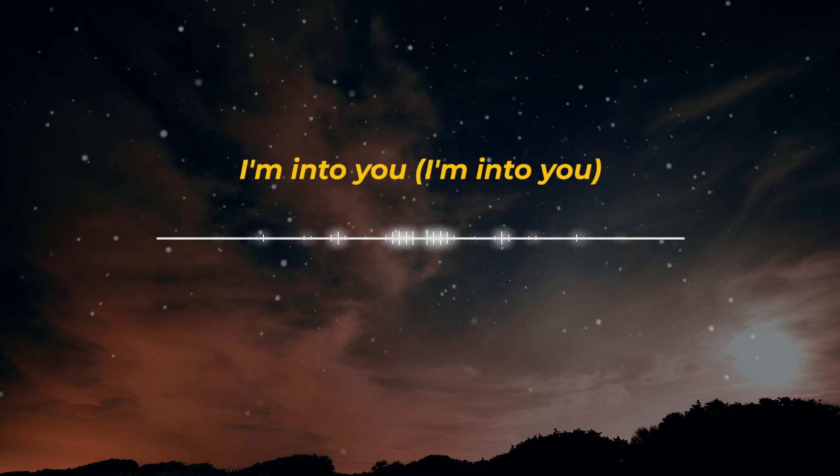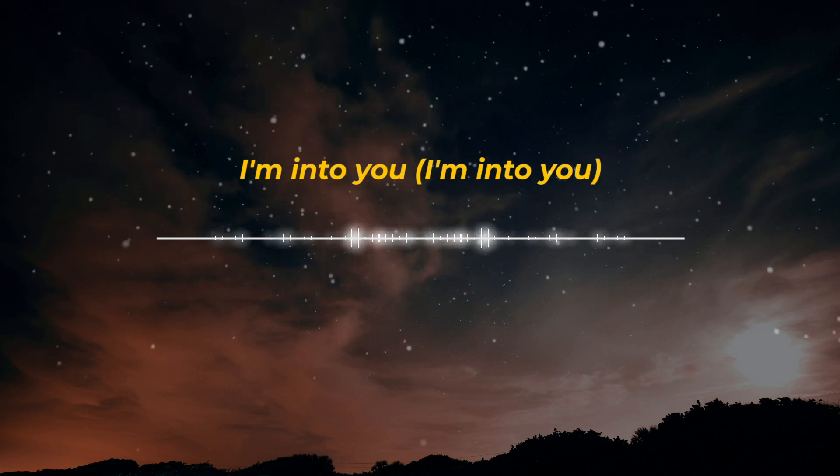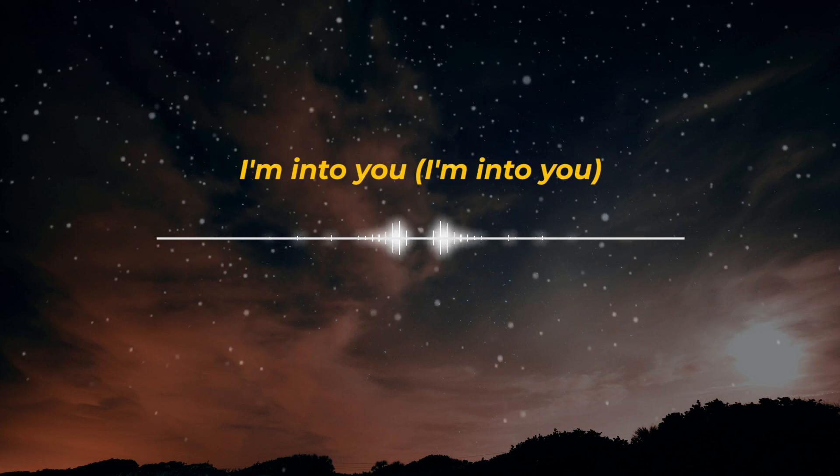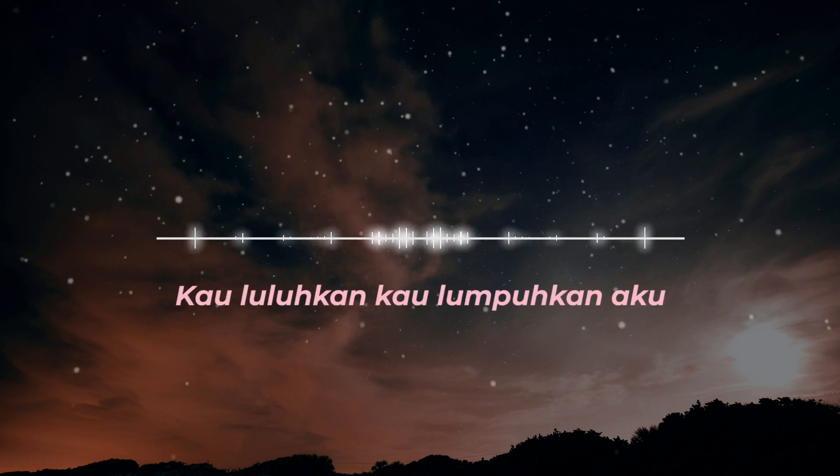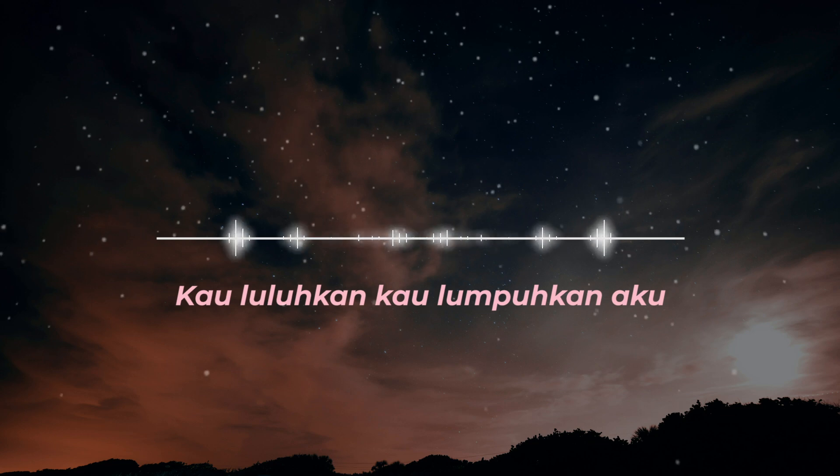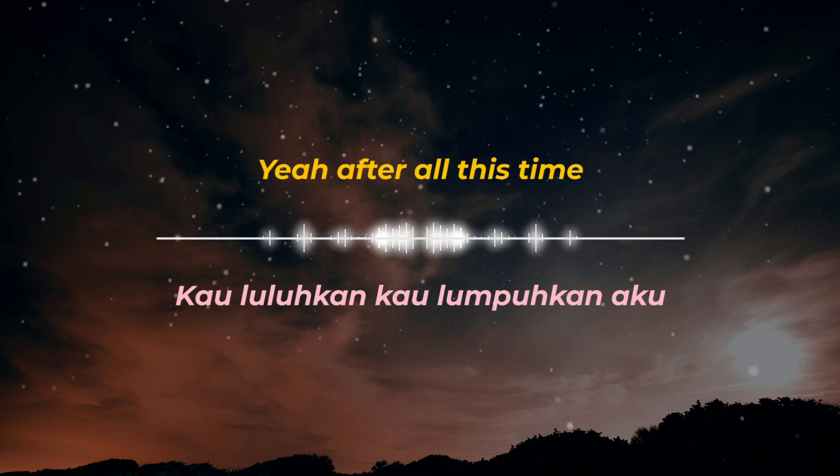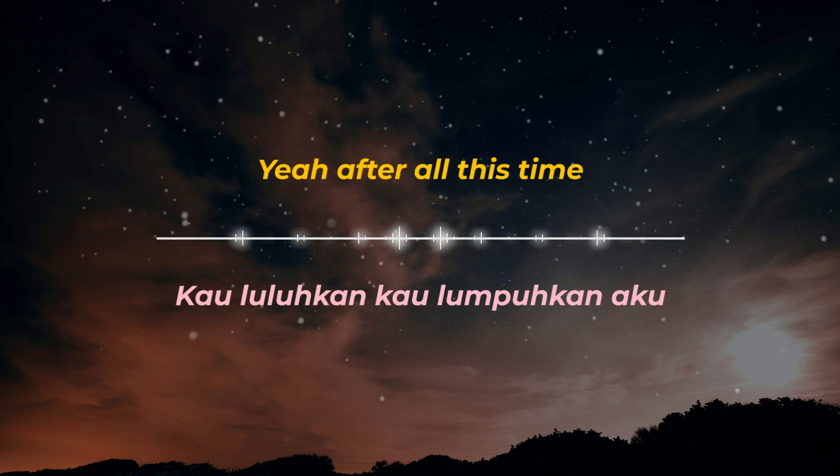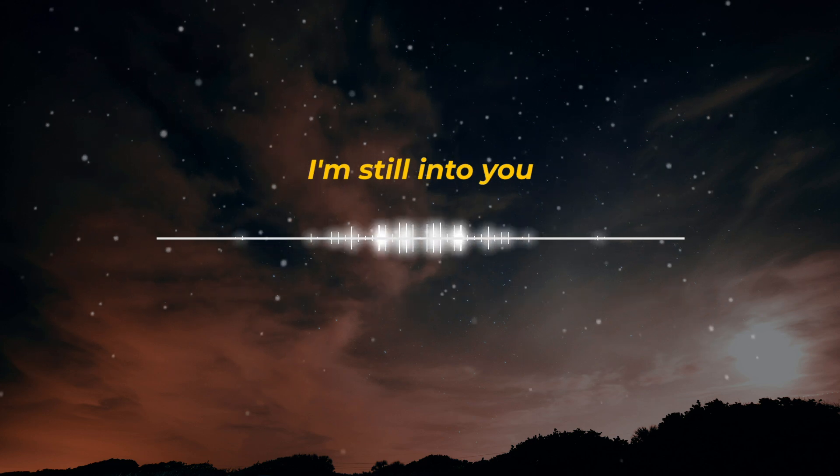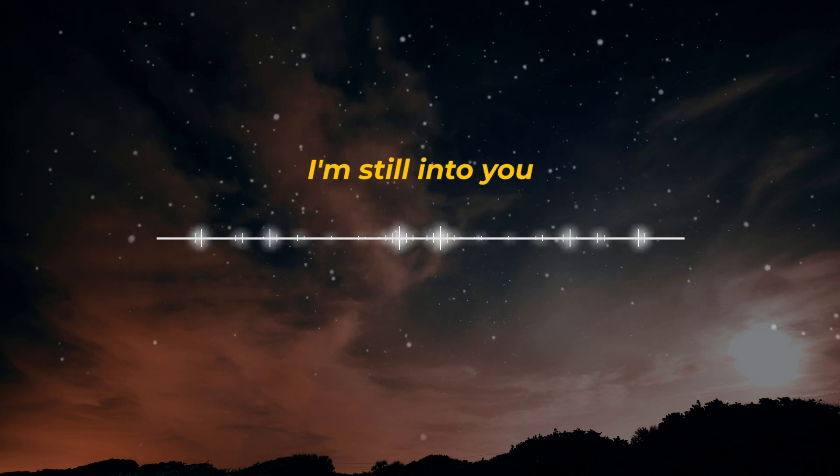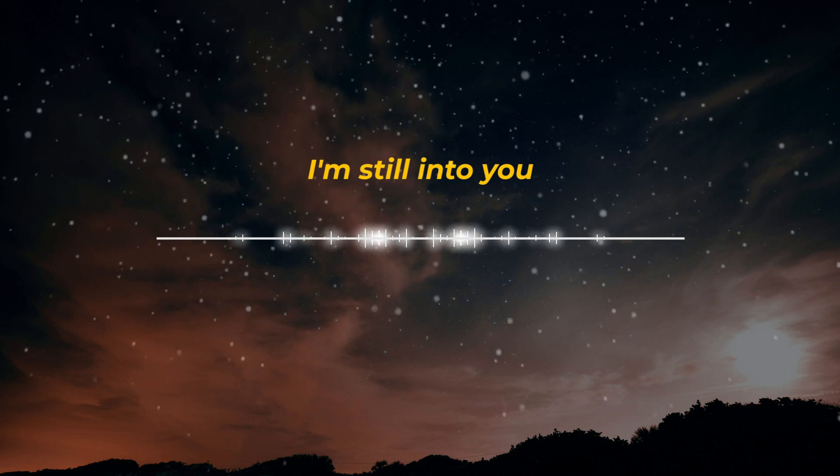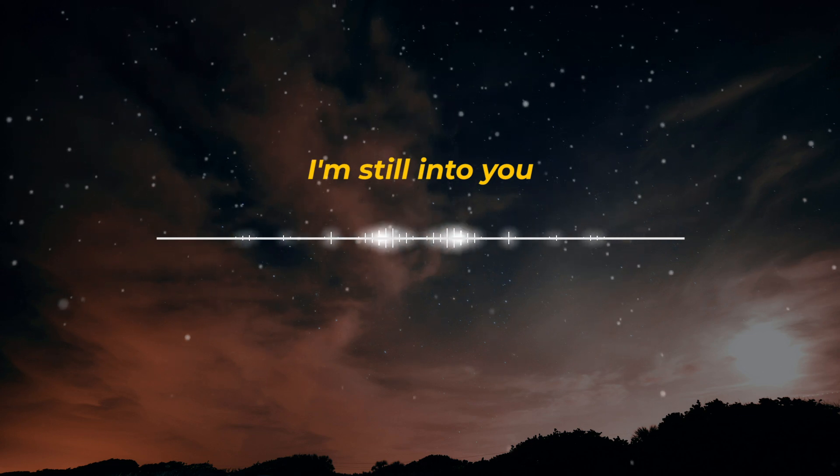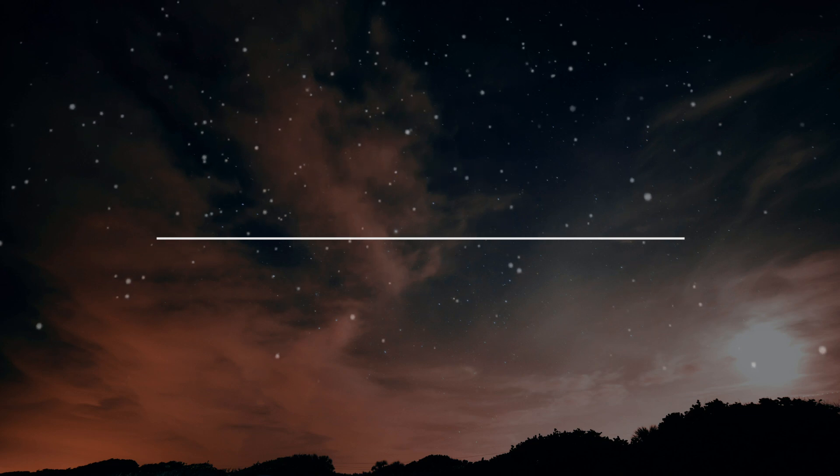And maybe not a worse night, but I'm into you. I'm into you. I'm into you. Kau luluhkan, kau luluhkan aku. And all this time, I'm still into you. I'm still into you. I'm still into you.